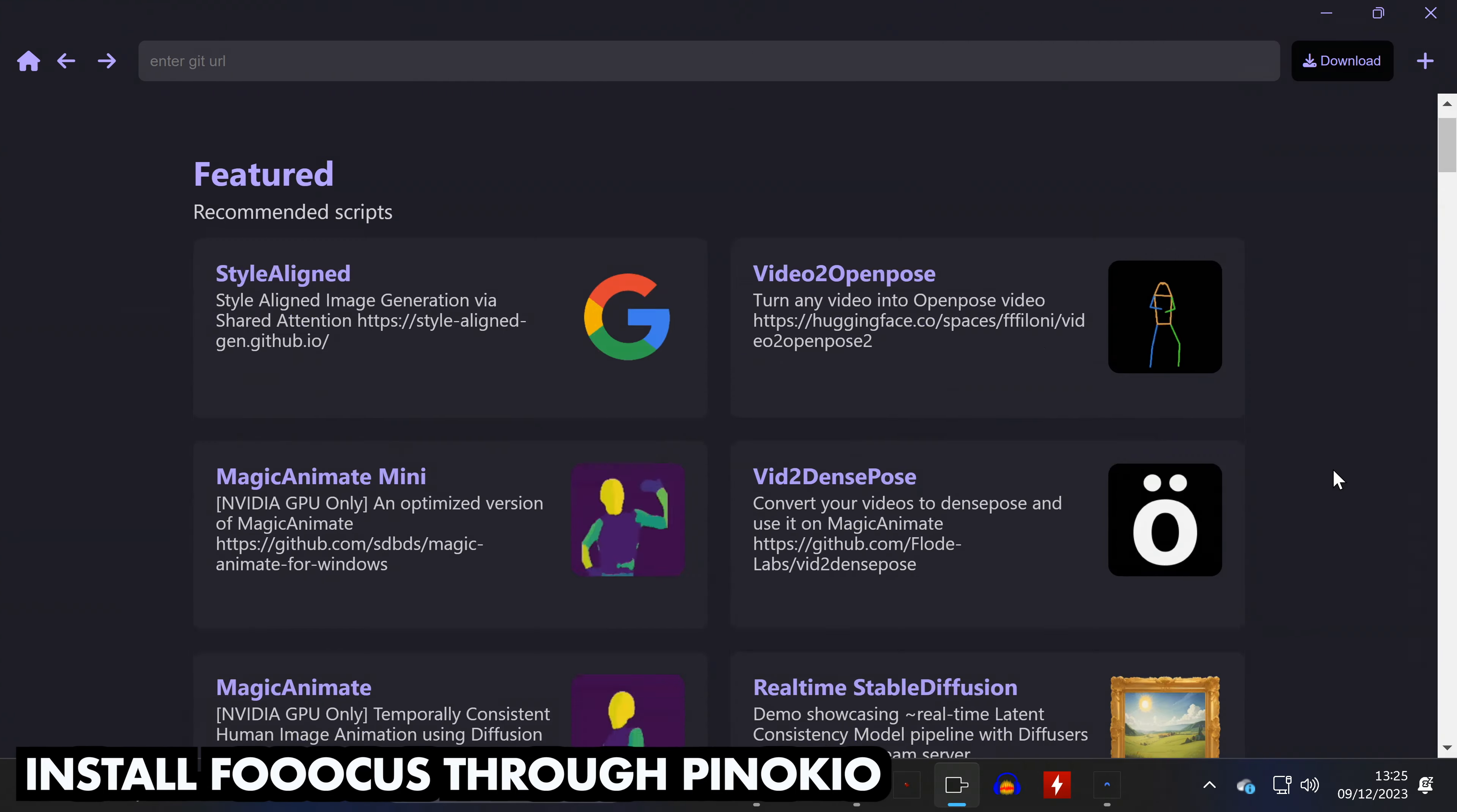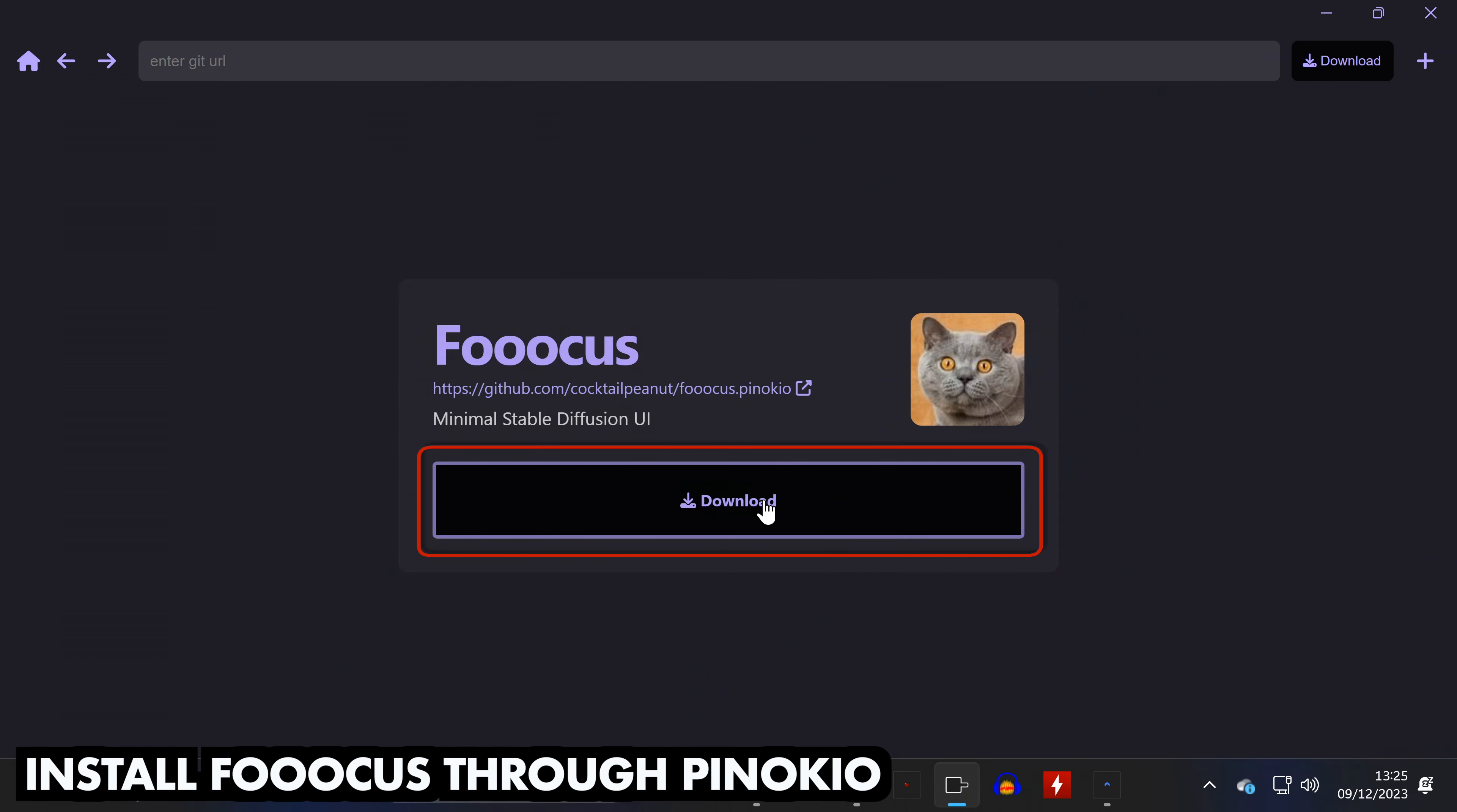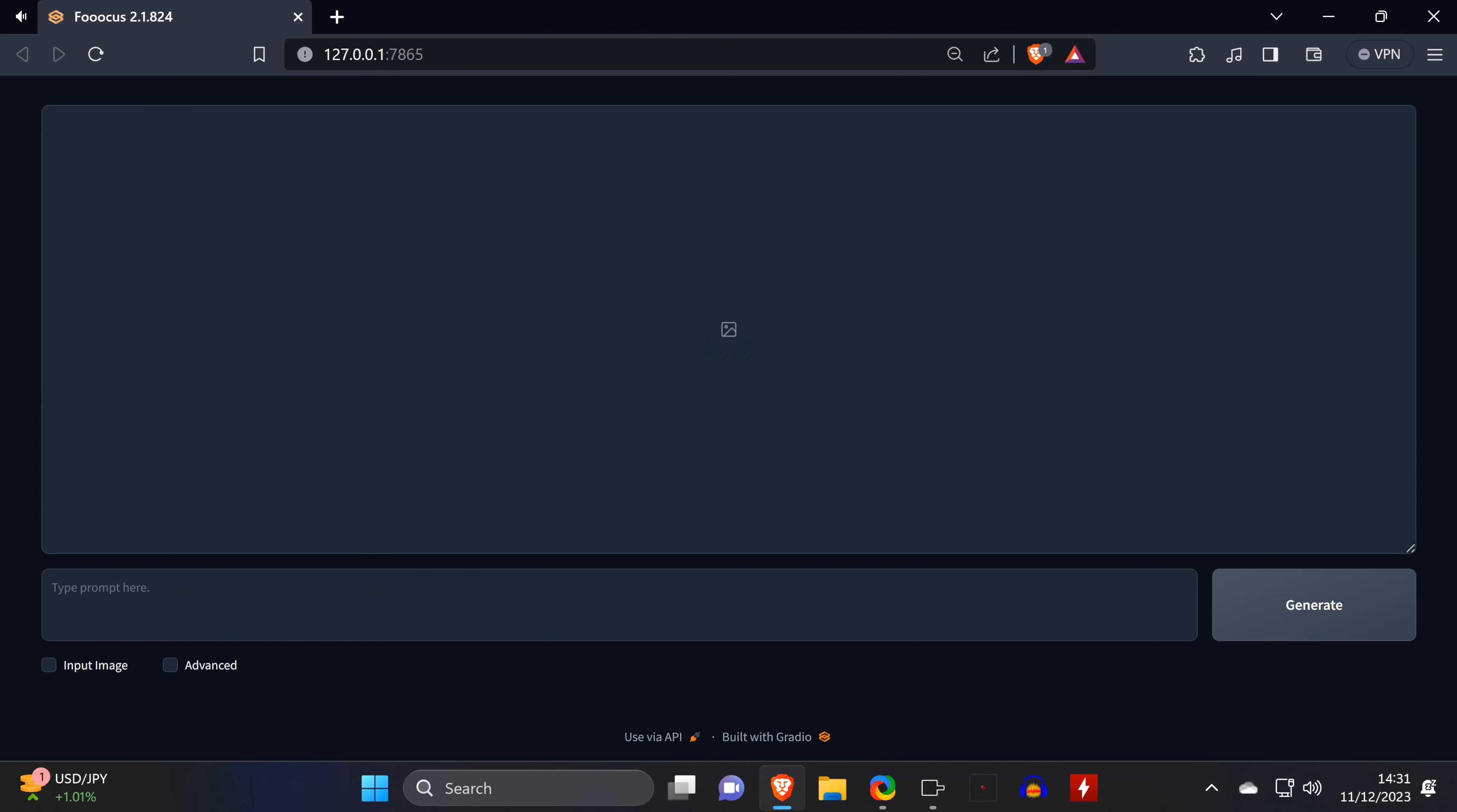Once you have Pinocchio open, the hardest part when installing Focus is having to locate it in the Discover tab. But once you do, you only have to click Download two times, and then Install. After downloading some large model files, your web browser should open, and this is a good time to get familiar with the tool, so I'll quickly walk you through the UI.